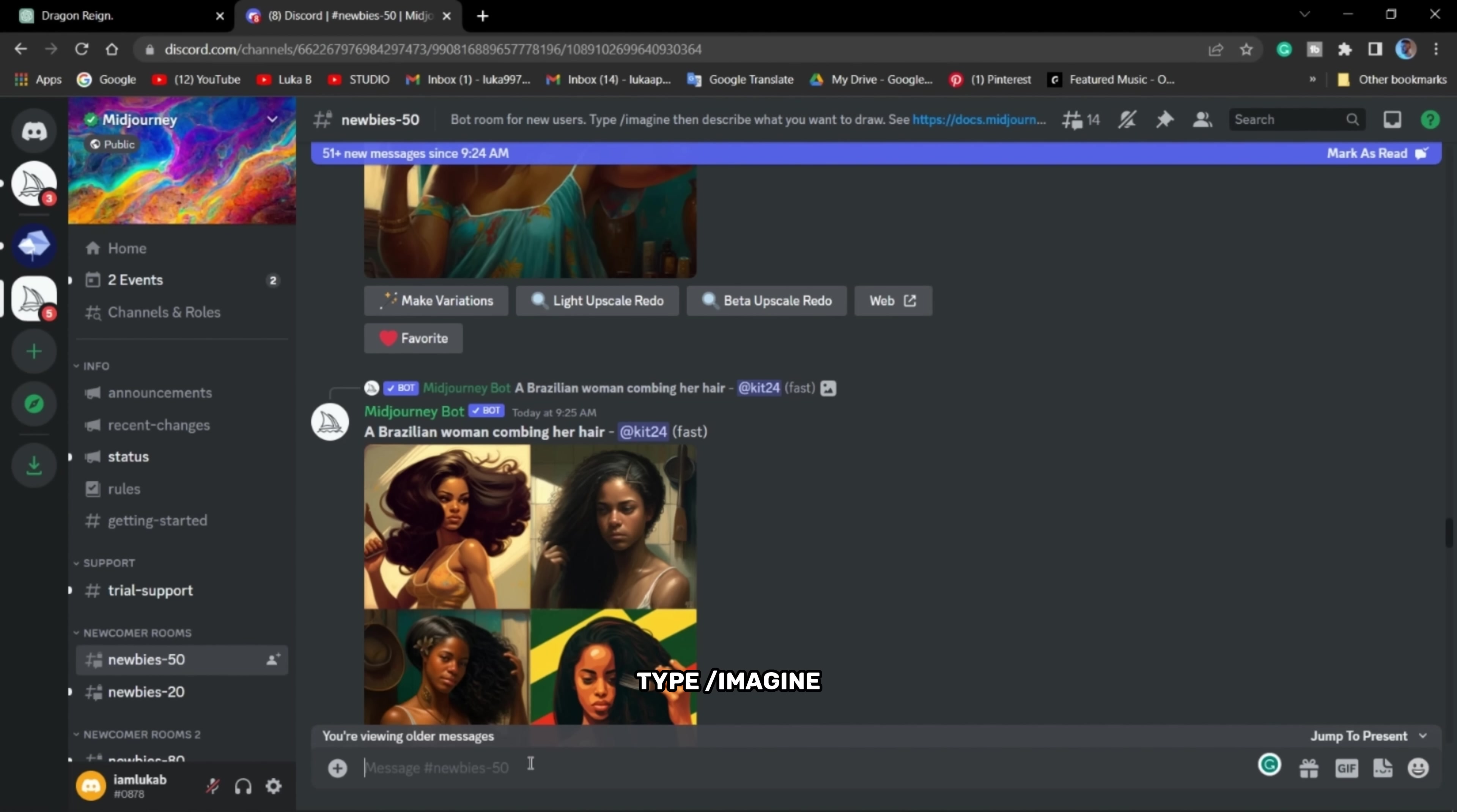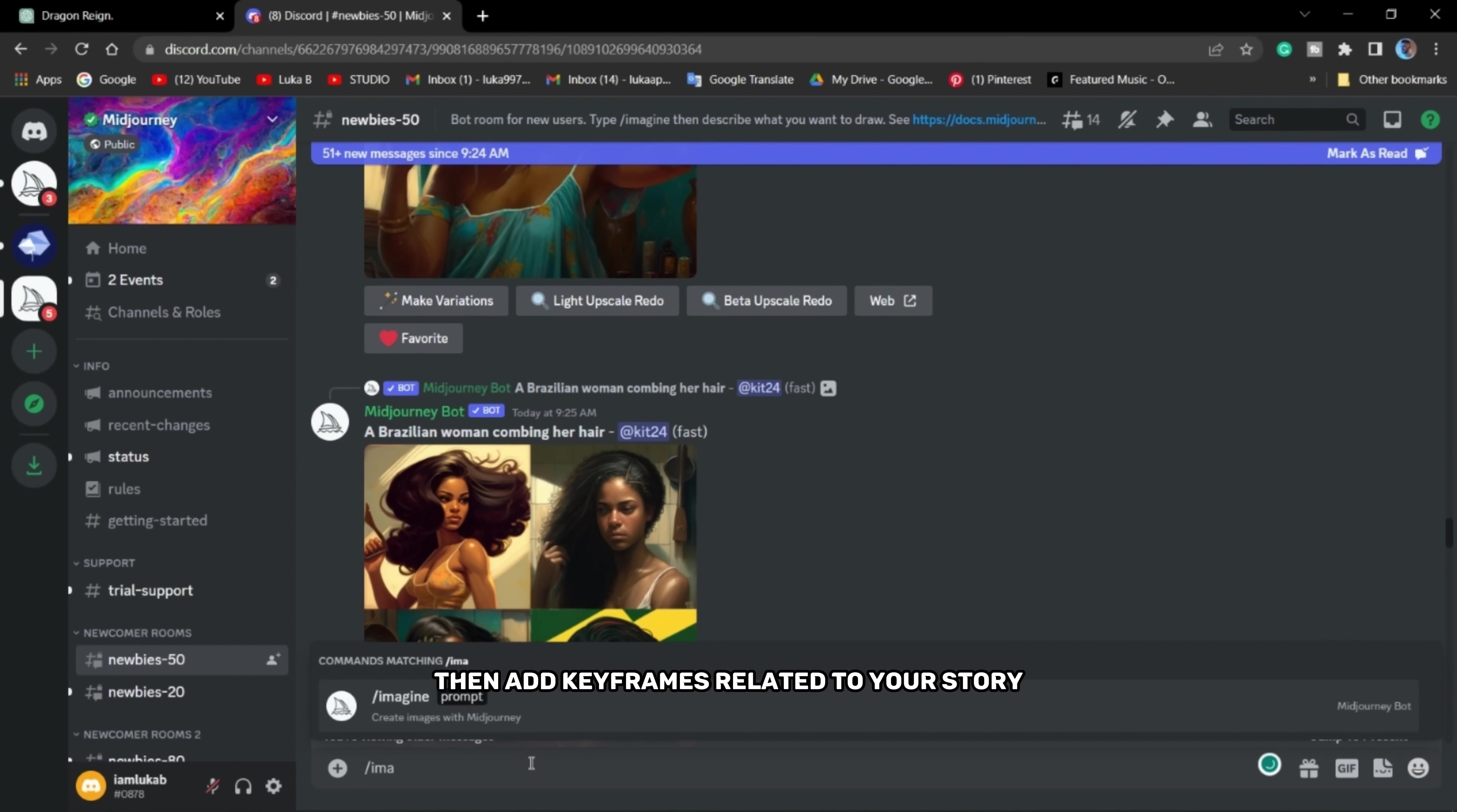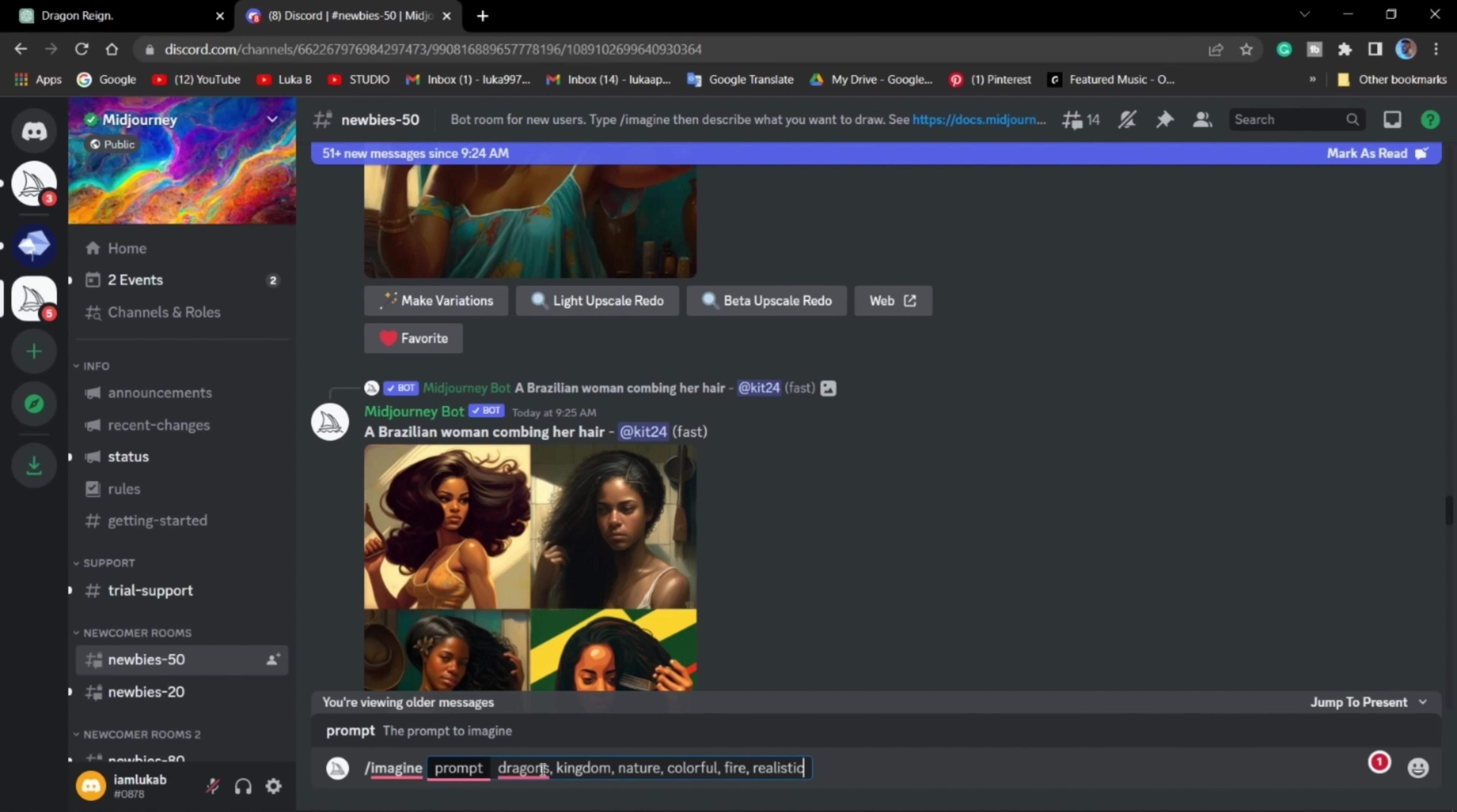Type slash imagine then add keyframes related to your story. Wait until the software finishes the process.